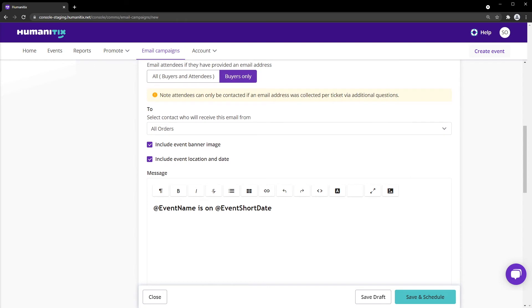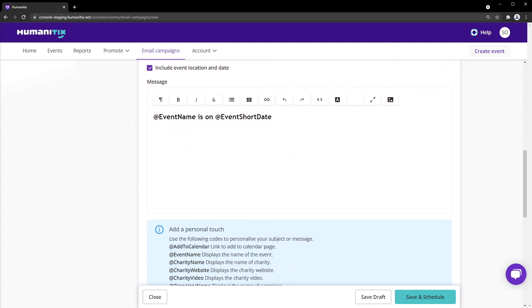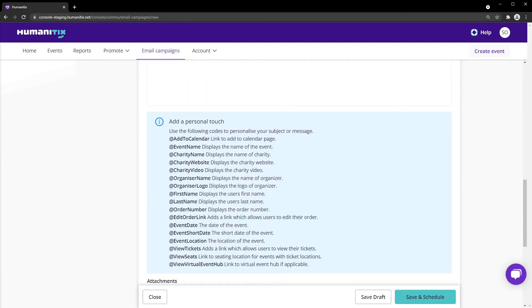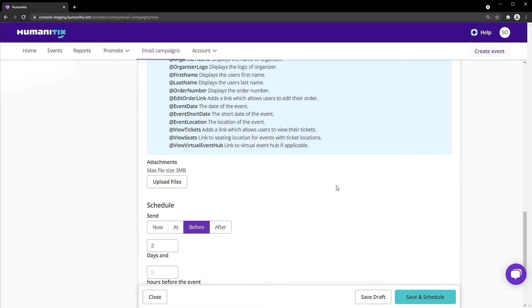Crafting your email message is easy by using our personalized shortcuts to include the event name, date, or even location. We can also include our ticket buyers name and easy links to view their ticket, or update their ticket details with just one click. Pretty handy if you're chasing up things like dietary requirements.